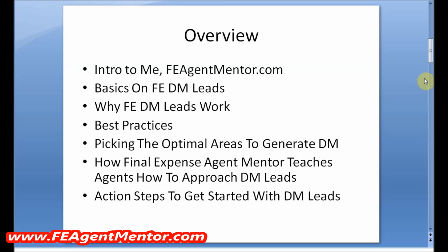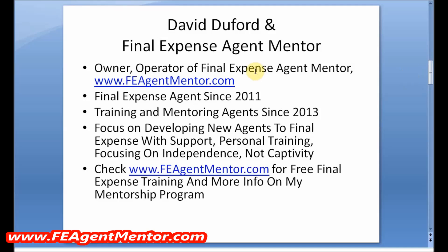Here's the overview: we're going to introduce the basics on final expense direct mail leads, why they work so well, give you best practices for working those direct mail leads, optimal areas to generate direct mail, how I approach direct mail with my agents, and then action steps you can take right now at the very end to get started on a direct mail final expense lead program.